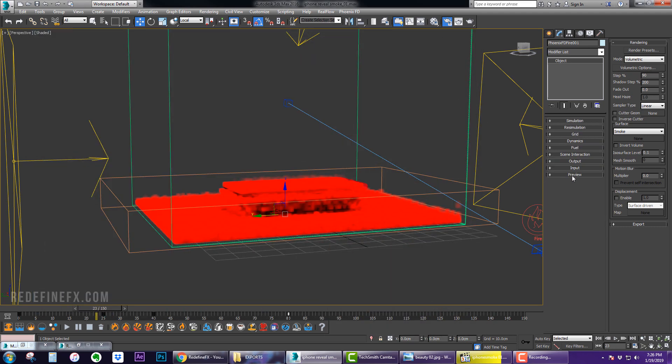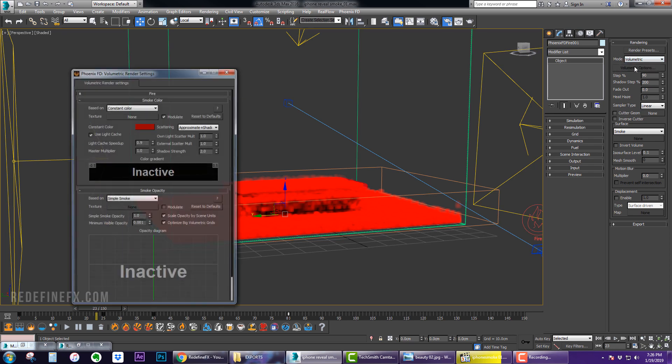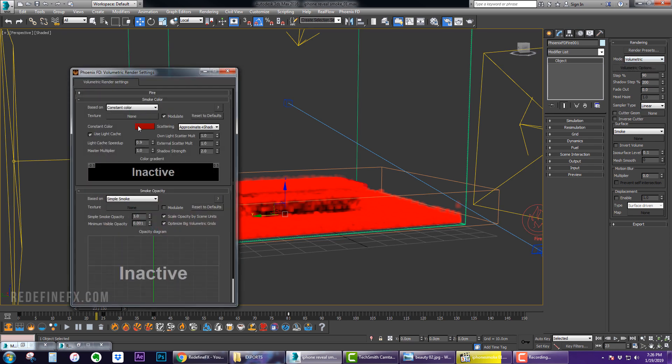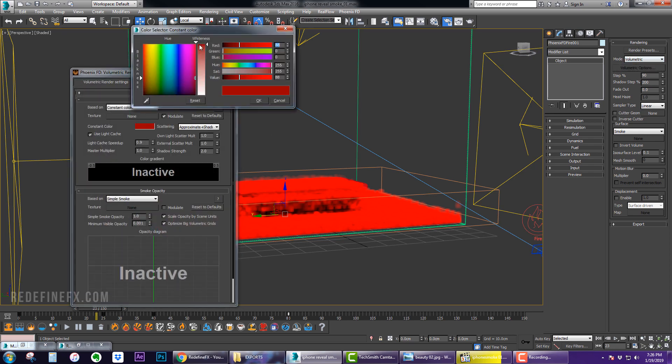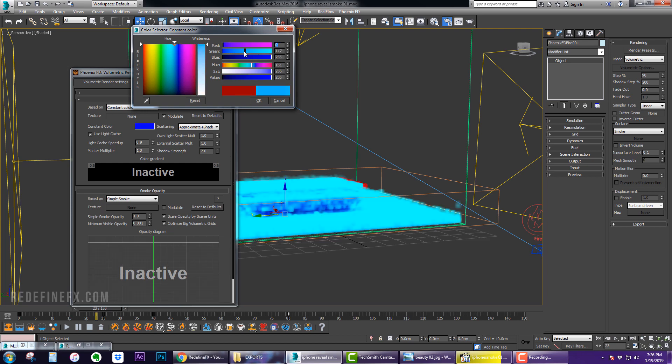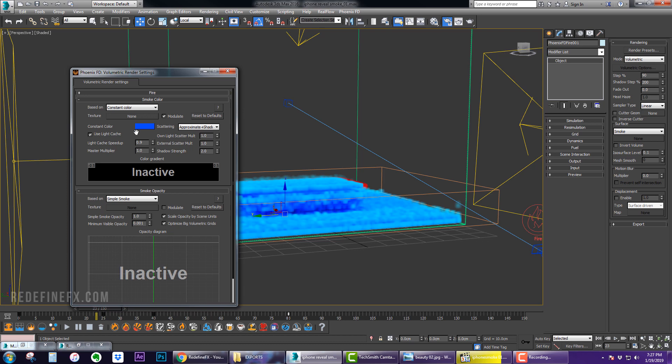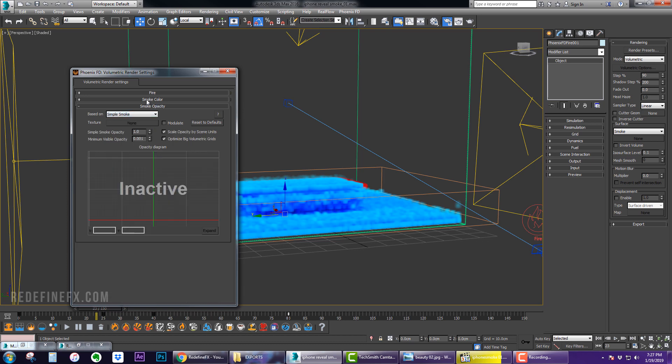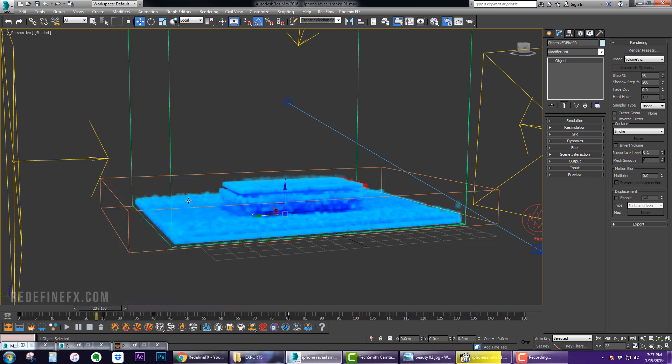I didn't change anything else here, but what you want to do is go under Rendering, Volumetric Options, and change the color of the smoke here to whatever color you would like. So we can just change it to blue just for fun right now.